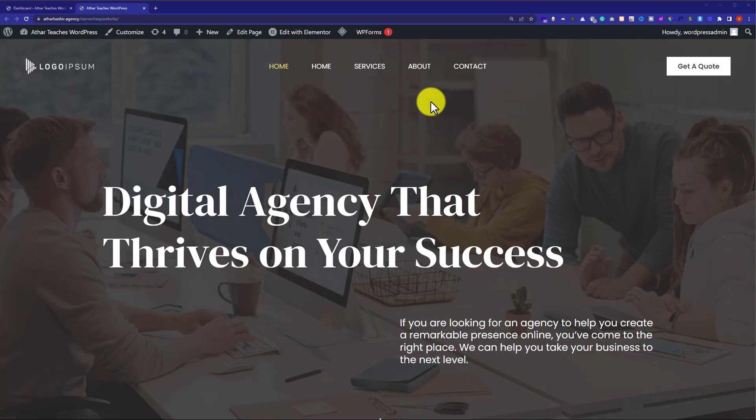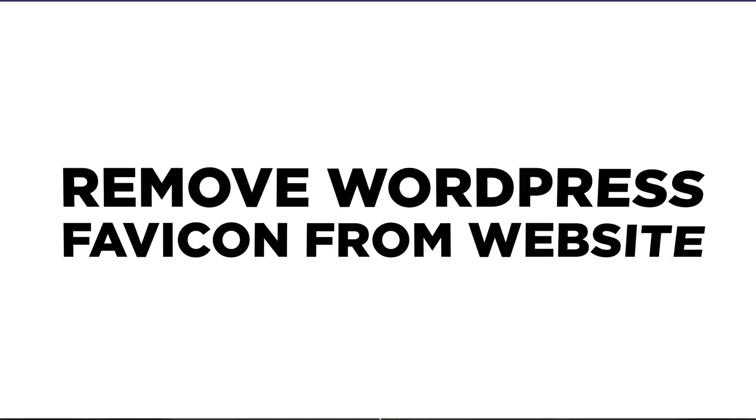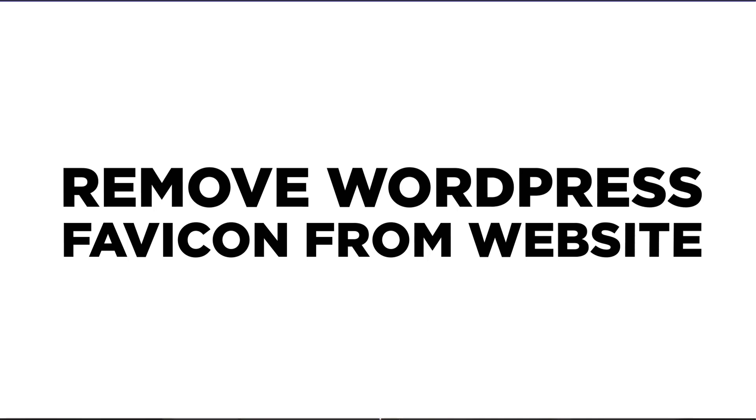Hi everyone, in this video, I am going to show you how to remove WordPress favicon from your WordPress website.